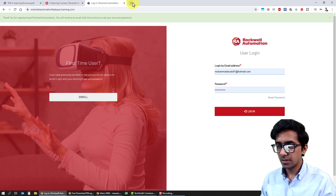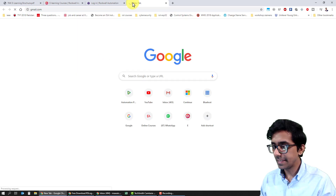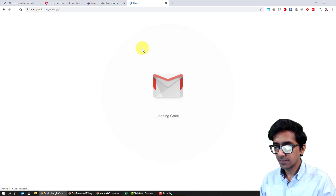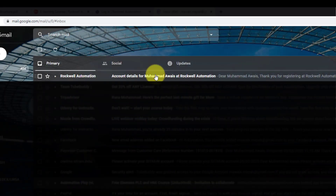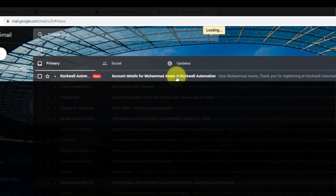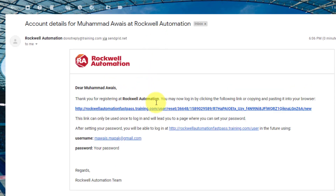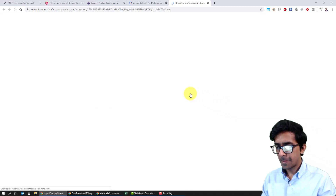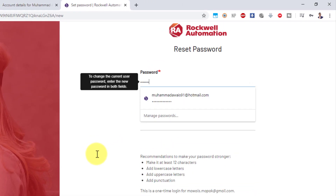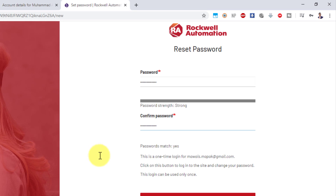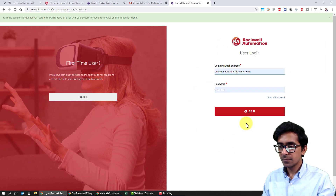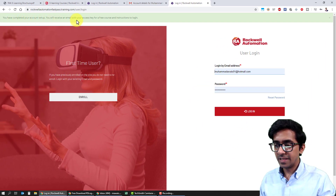Let's open my email. Here's an email from Rockwell Automation — I'll click on it. Here's the link to create a password for my account. It's all done. I'll click on Update. The message says: you have completed your account setup. You will receive an email with your access key for a free course and instructions to log in.